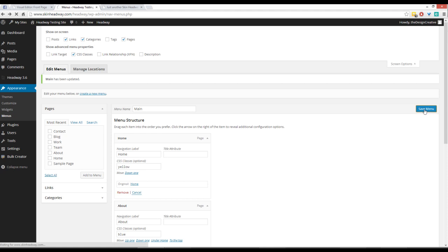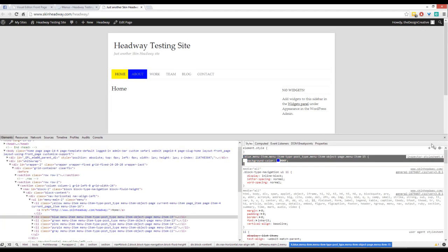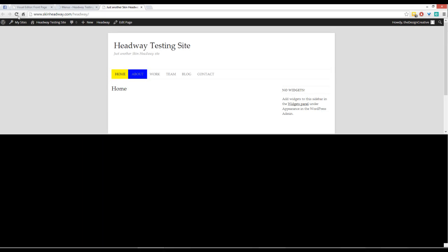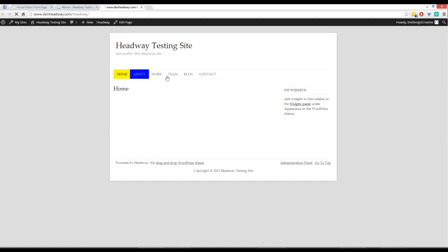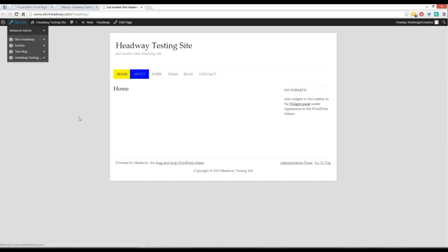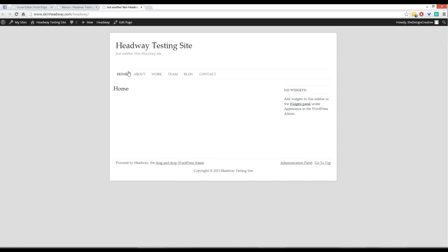Once you've added all your CSS classes, save your menu. The next thing you want to do is go to the front page of your website. Just ignore this background because it was done from a previous tutorial.